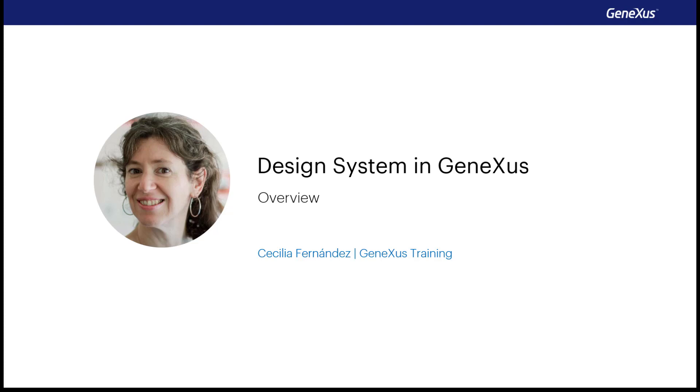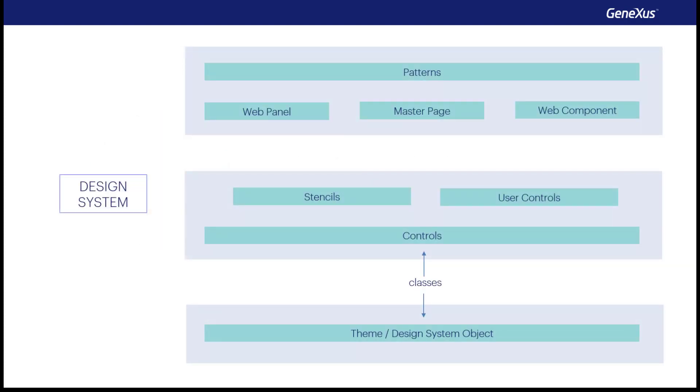In GeneXus, which players take part in modeling the design system of an application? After this course, you'll be able to learn more about them if you want to focus on the user interface of your application.